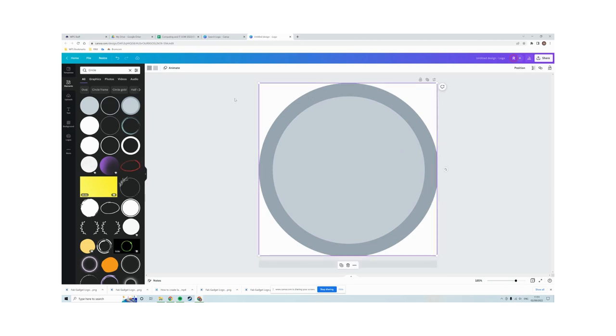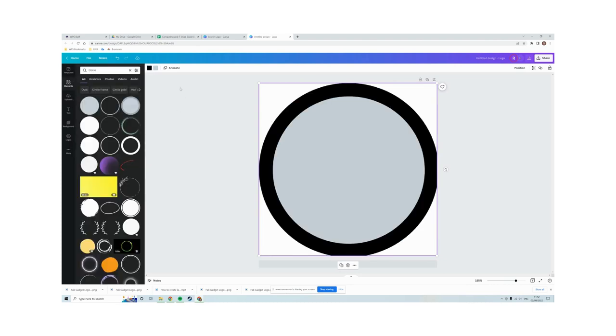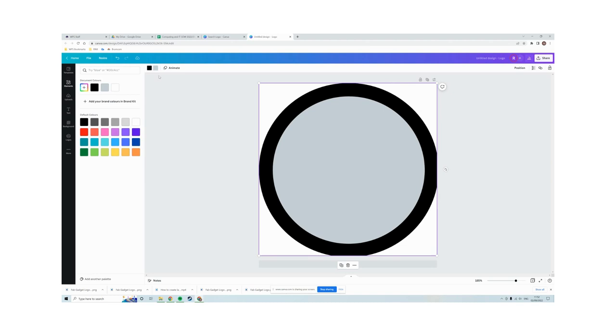And then if I click on it in the top left hand corner here, I can change the color. So we'll change the outer color to be black. I'm going to change the inner color to be a light gray.